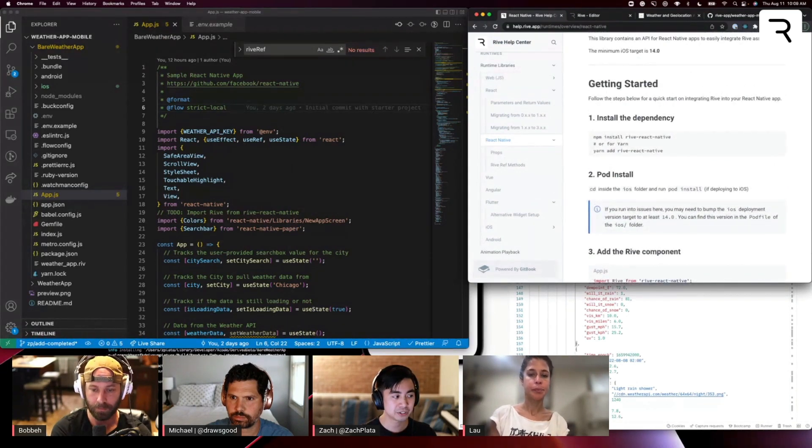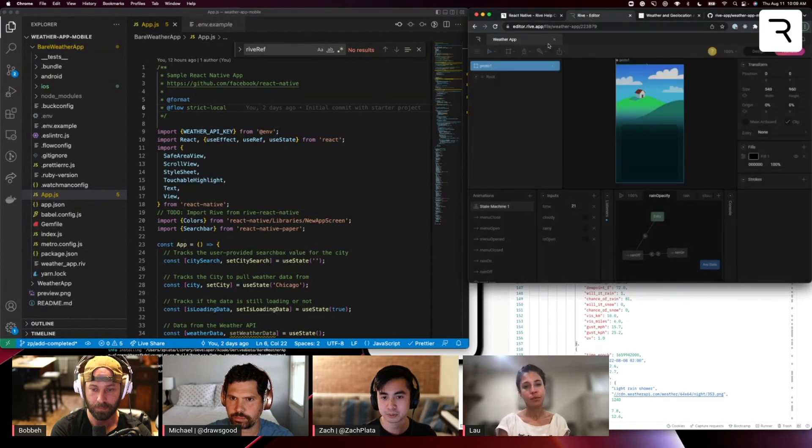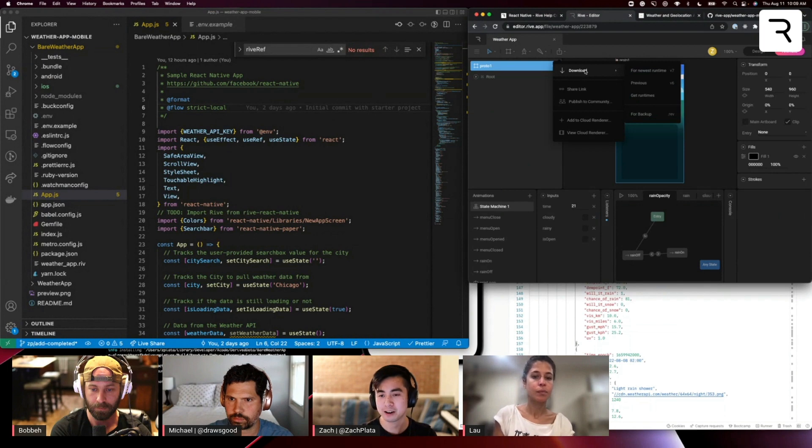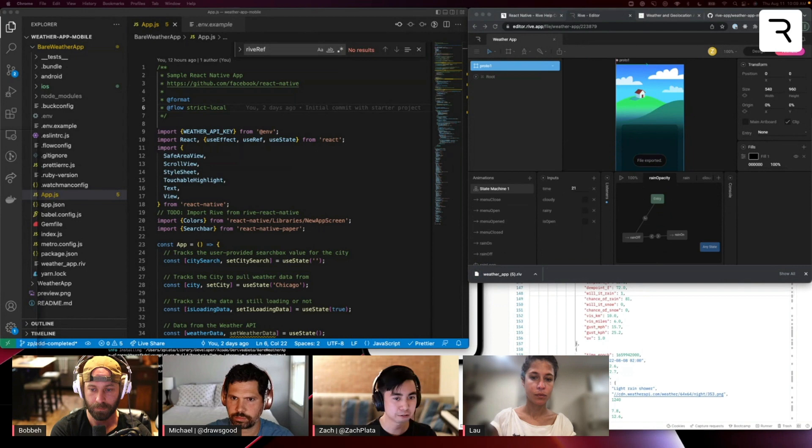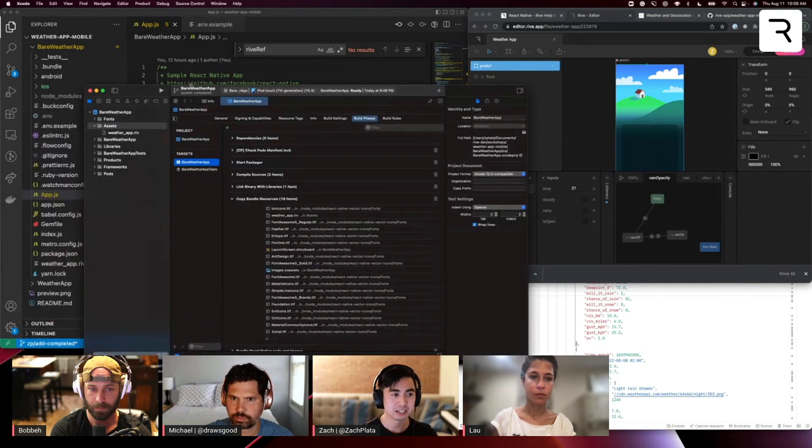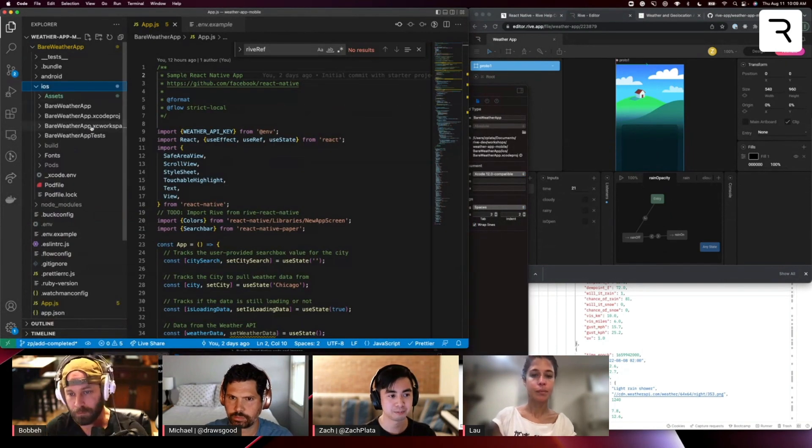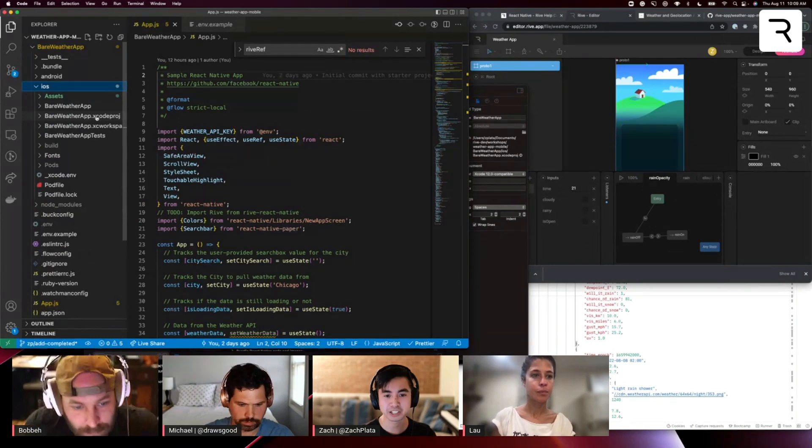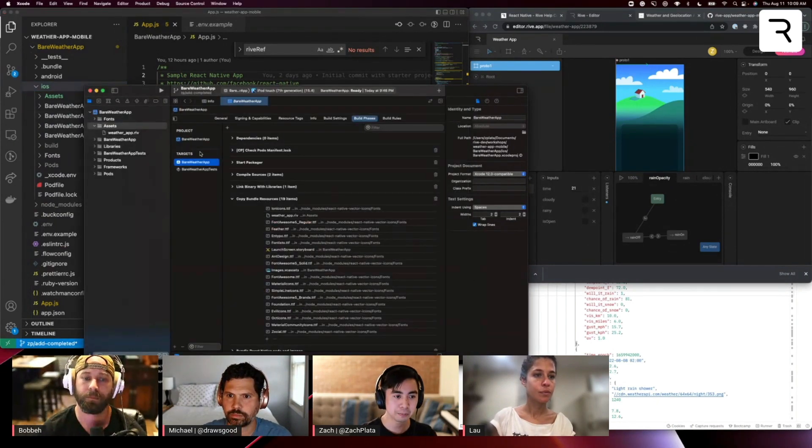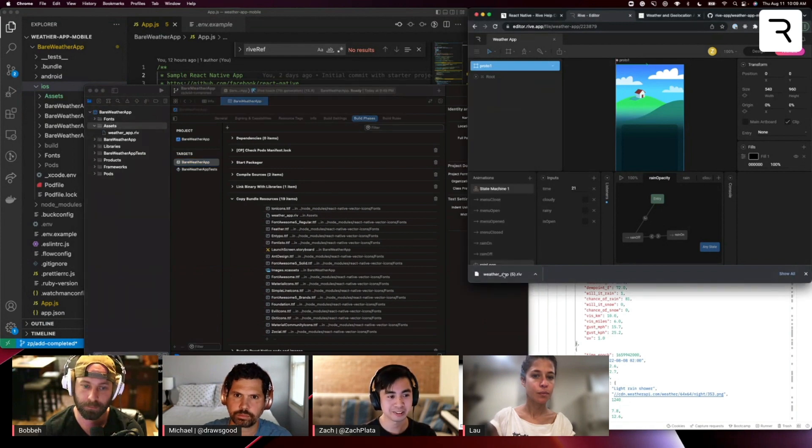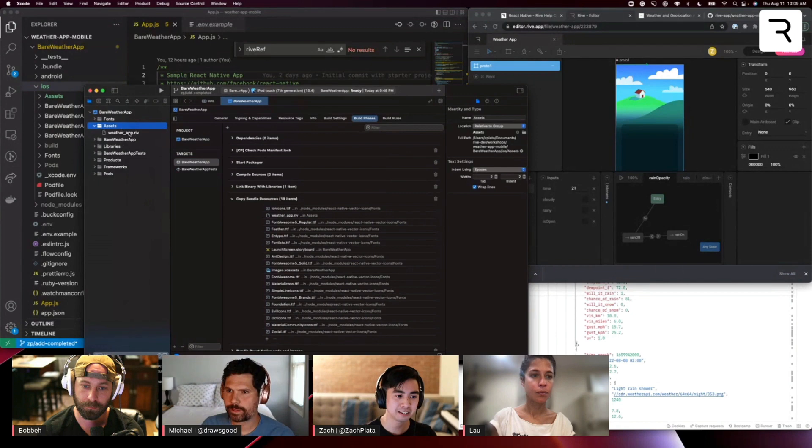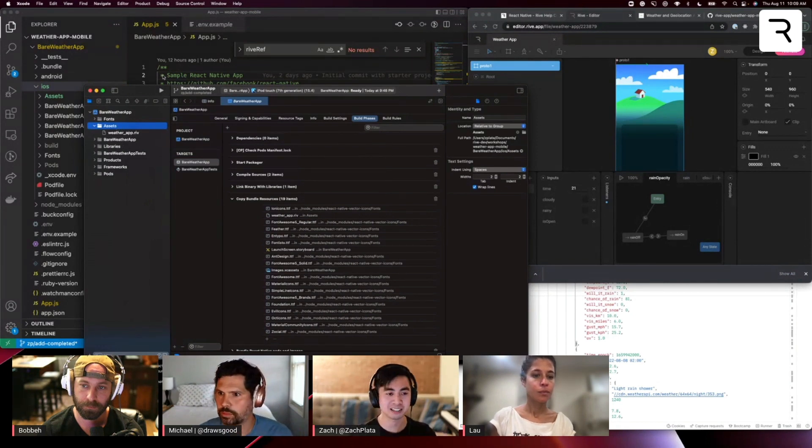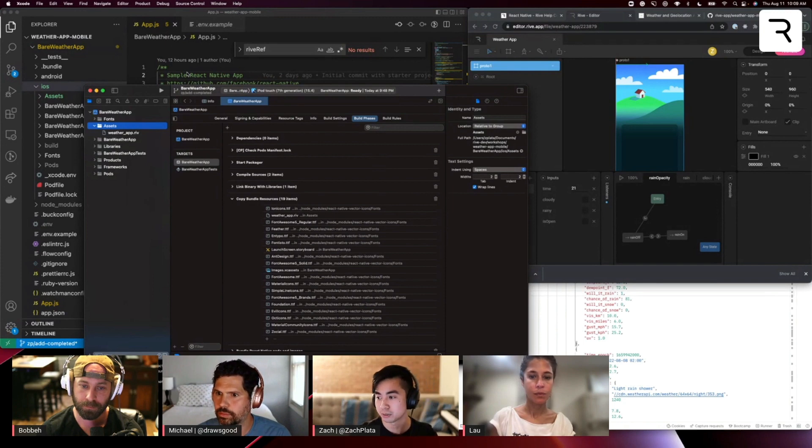And then to get Rive assets into the project, you're going to go into a Rive file, download for the newest runtime, and then I'm going to drag over my Xcode project. If you look in the Bare Weather app, you'll see this iOS folder with the Xcode project here. If you open that up in Xcode, we want to add an assets folder and drag and drop that weatherapp.riv file into the assets and add that to our target. So that's how we add the assets to our asset bundle. And you would do something similar if you were working with Android, too.